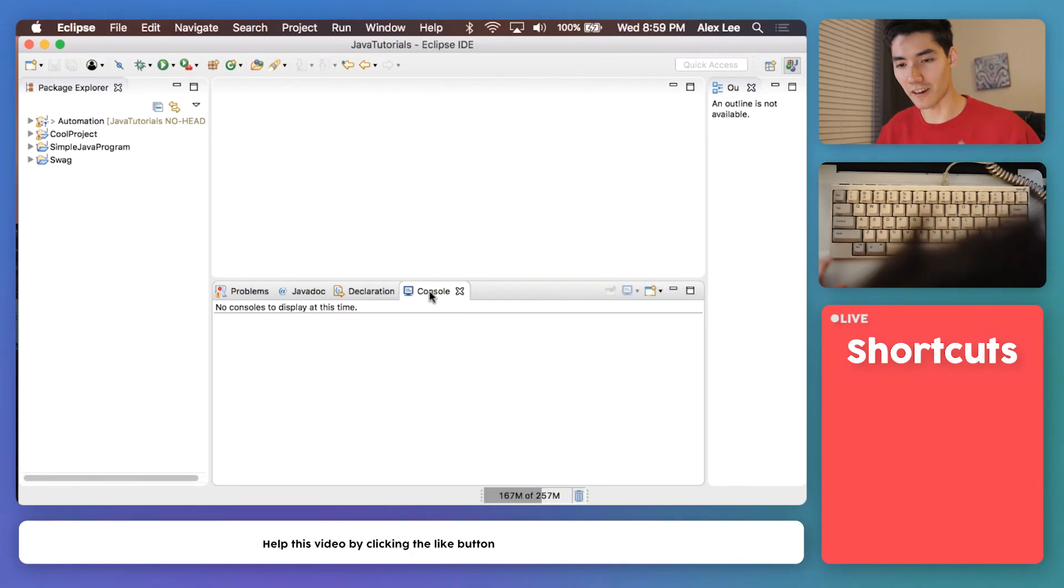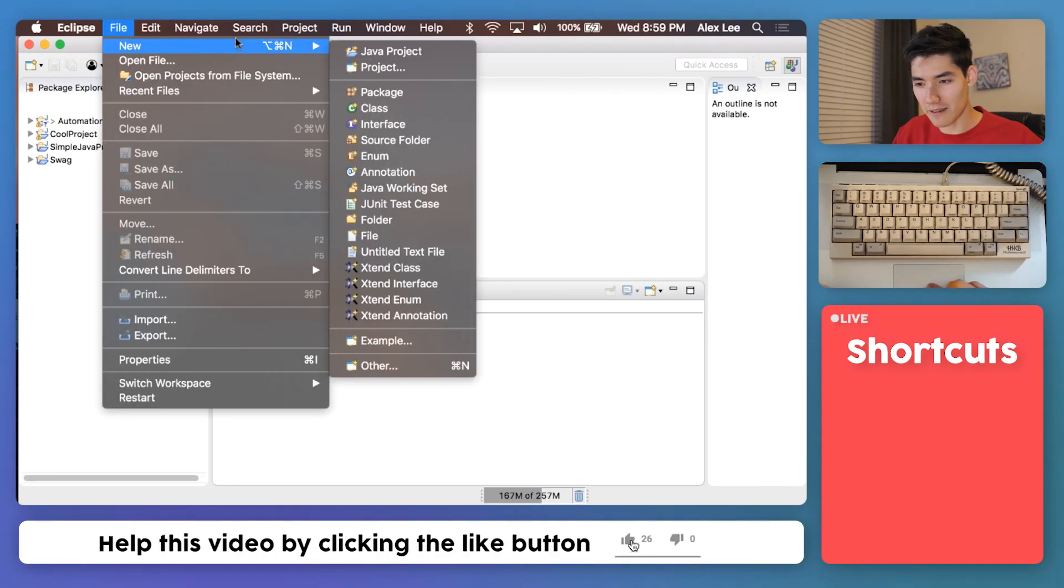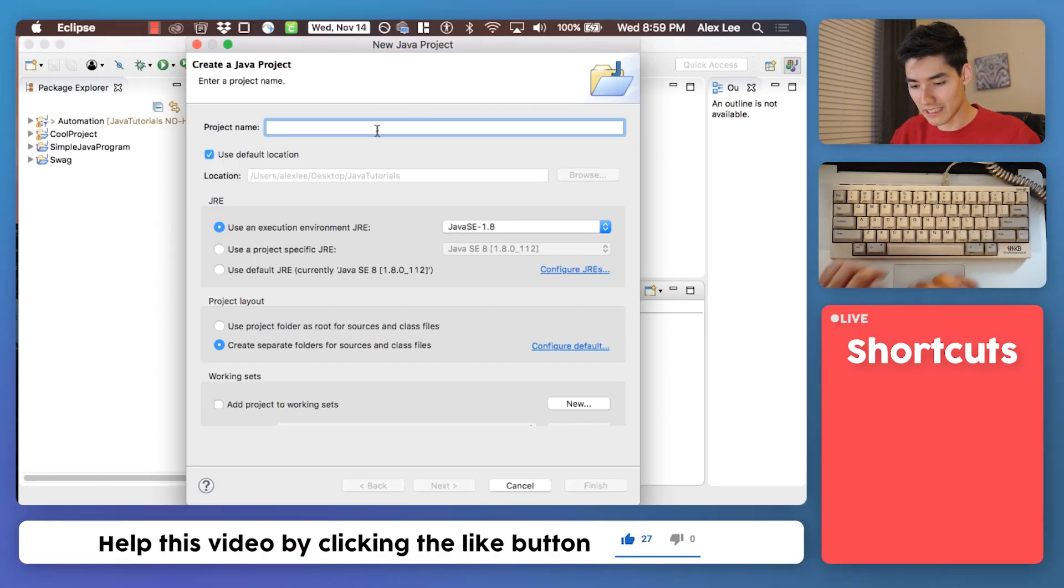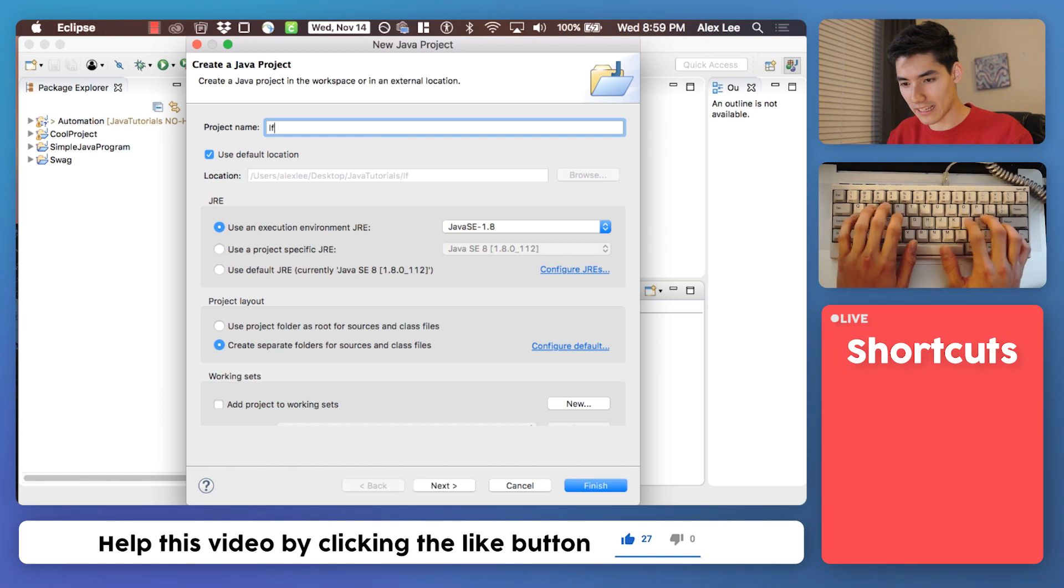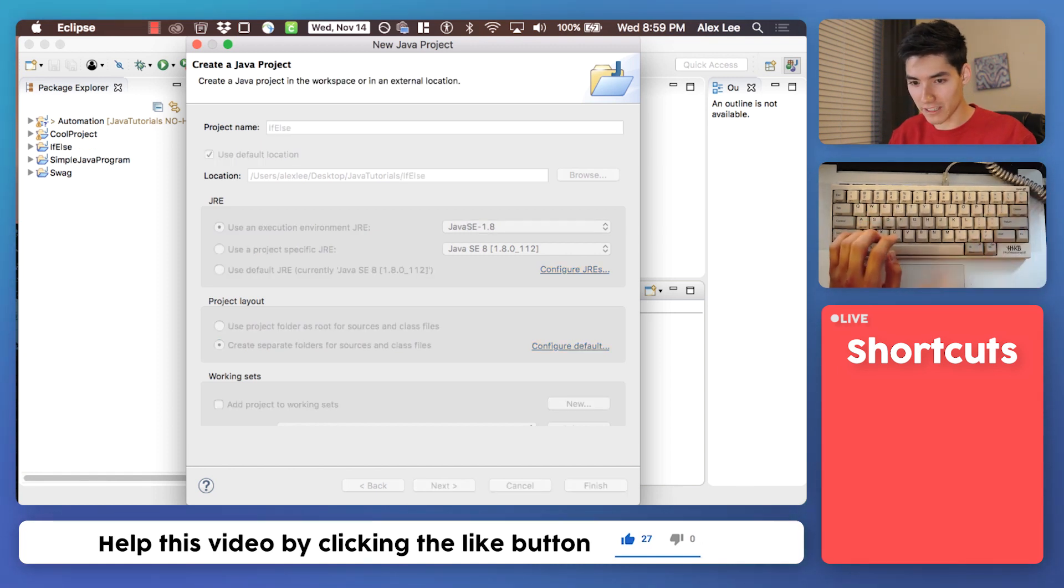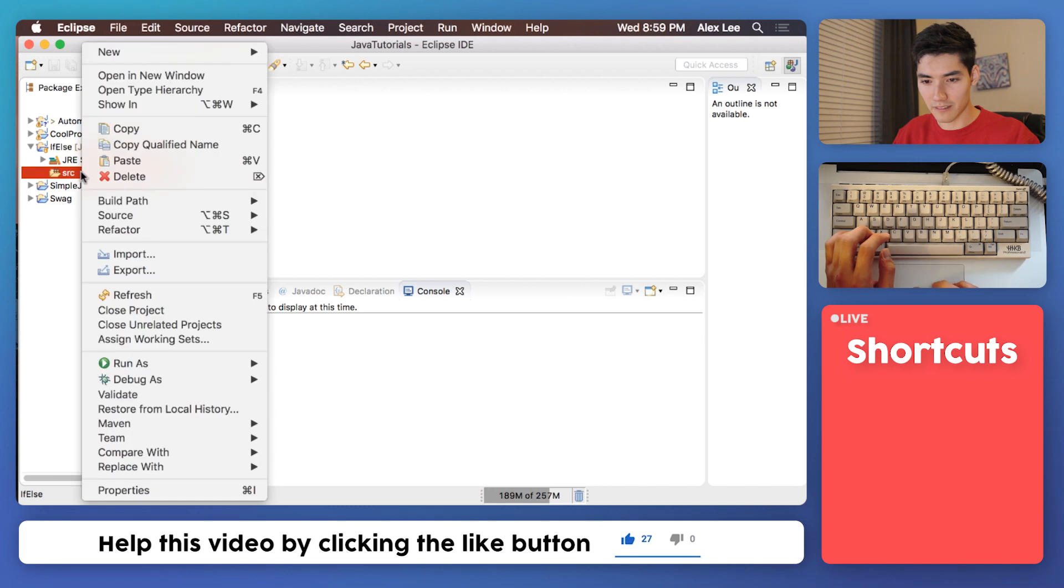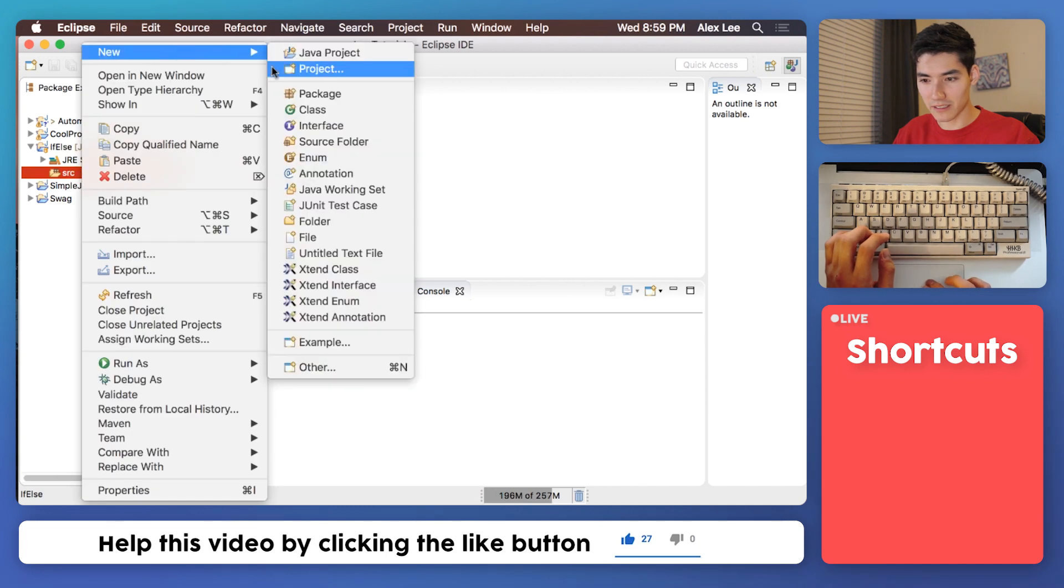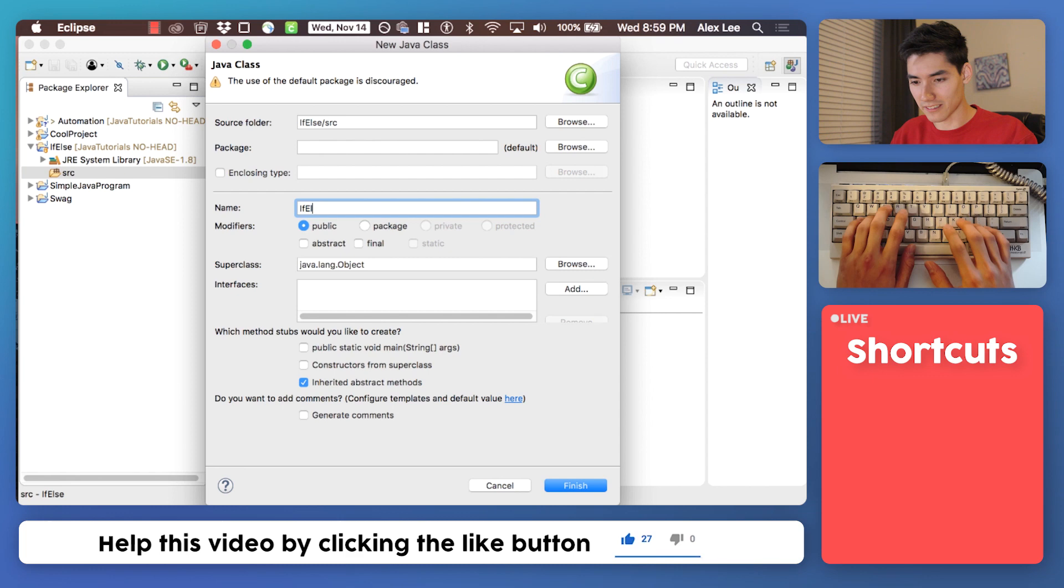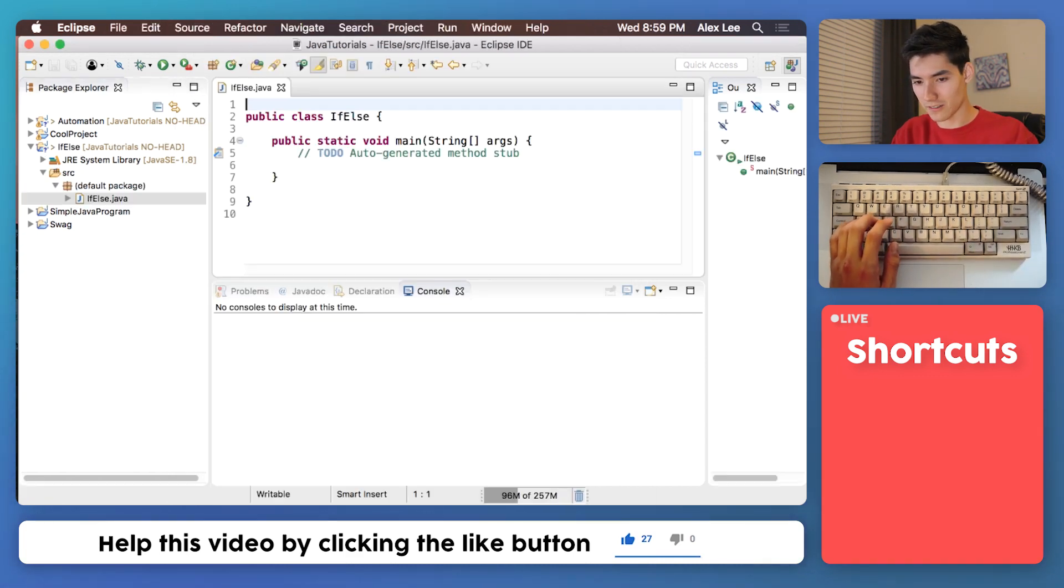Let's start off our if else statement program by making a new Java project. We'll call it if else, hit finish, and then open it up. Right click source, make a new class, and we'll call this if else again, the first check mark and finish.